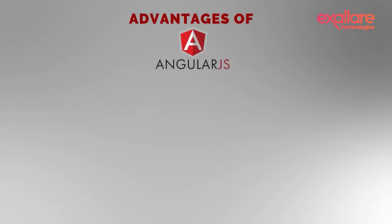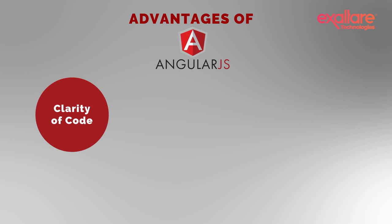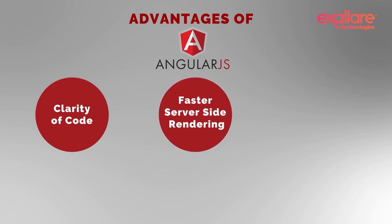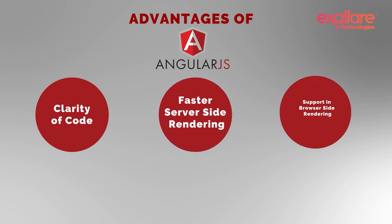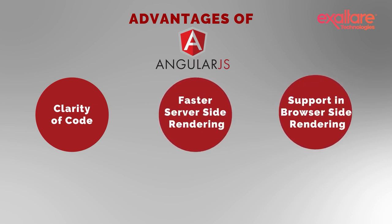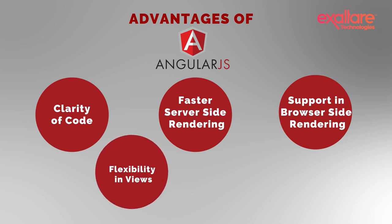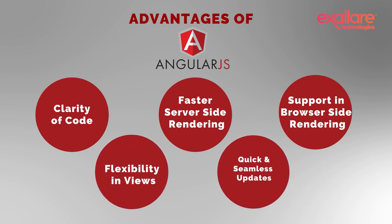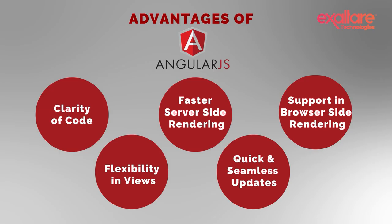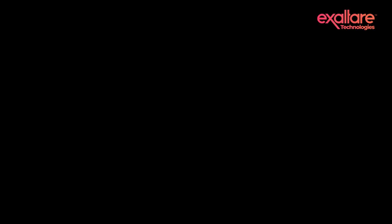What are the advantages of Angular? Clarity of code and web development, faster rendering of server-side, and support for the lack in browser-side rendering. With the capability of routing, switching from one view to another is easy. Angular CLI for quicker and seamless updates.